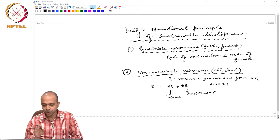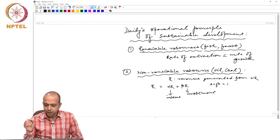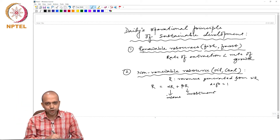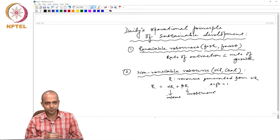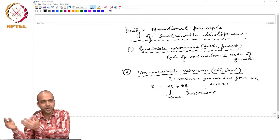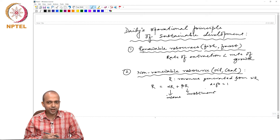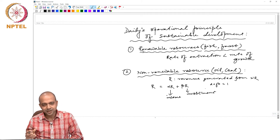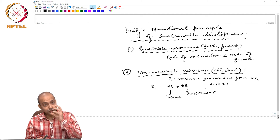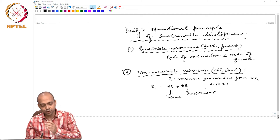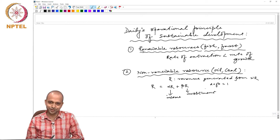If that is the case, then Hernan Daly says that the economy can enjoy only the income component — alpha R — of the revenue derived from the extraction of non-renewable resources. The investment component beta R should be reinvested into renewable alternatives, so that when the stock of non-renewable resource comes to an end, we have renewable alternatives which will give an equivalent amount of service.